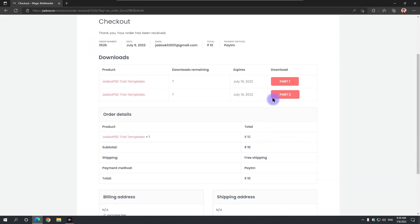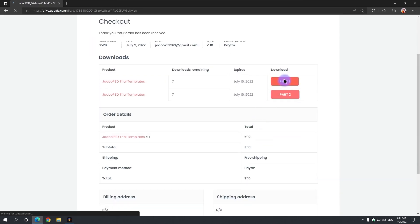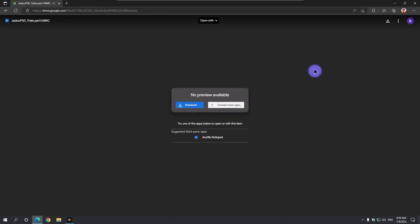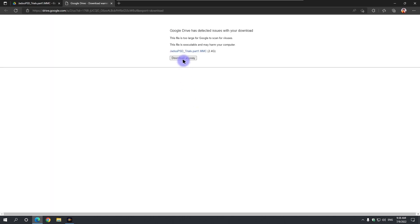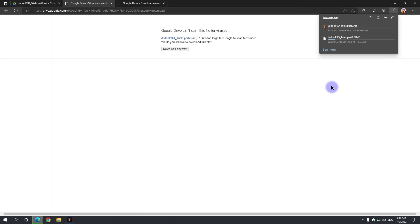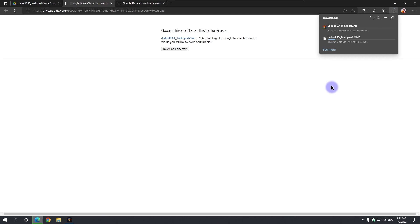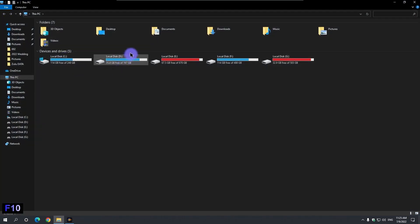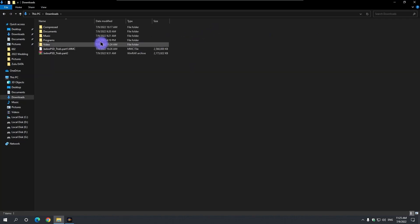You will get these download links on successful payment. Download these two parts one by one. These download links will also be available in your gmail inbox. When downloaded from the website, we will get these two files.